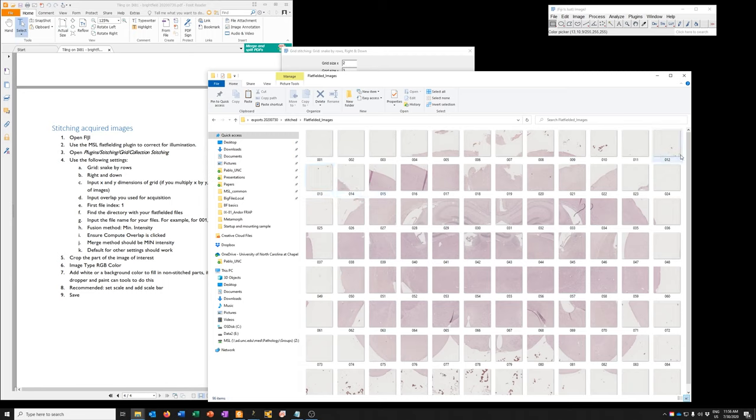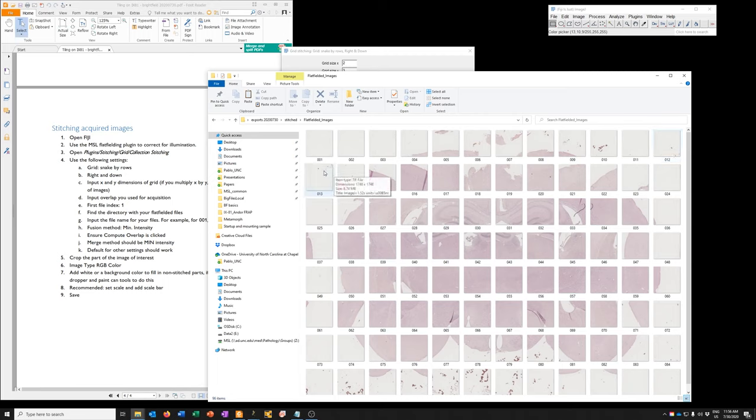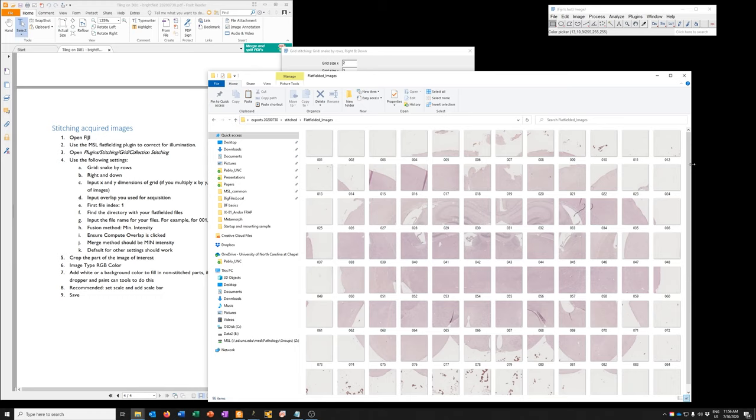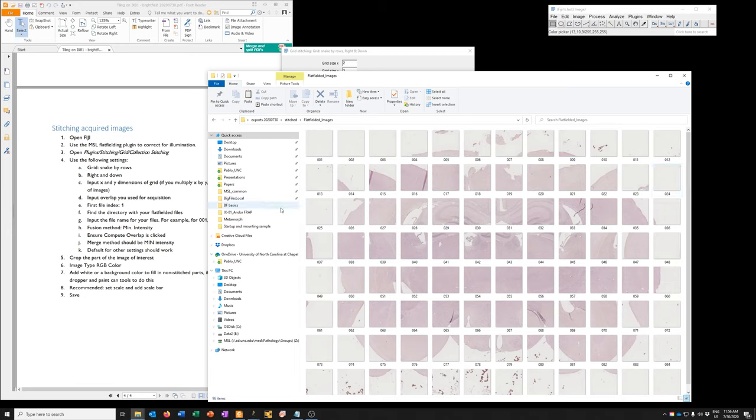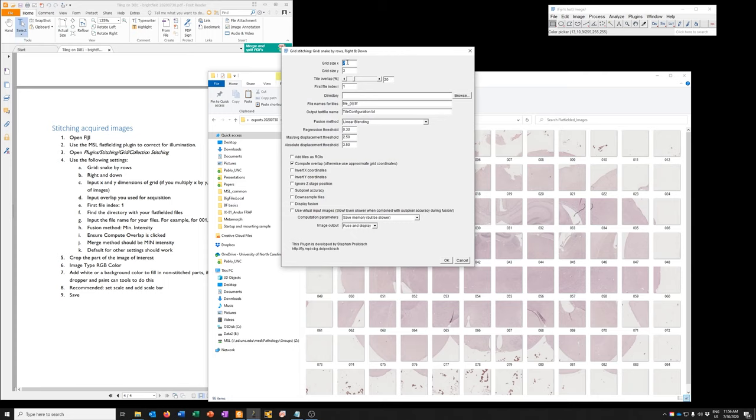And so if that's true, then the bottom right-hand corner of this tile number 12 should be the top right-hand corner of tile number 13. And in fact, you can see it is. These little blobs here correspond to these. So everything is correct. That means that we had 12. So our idea for how many there are was correct. So we have 12 columns and 8 rows.